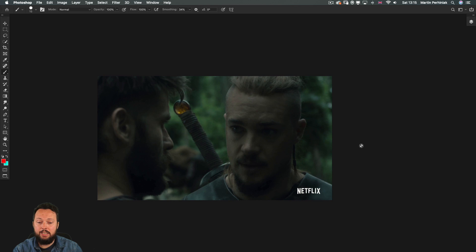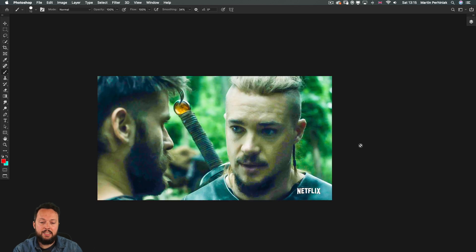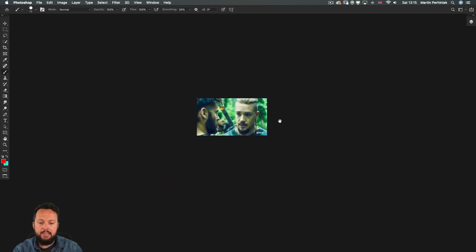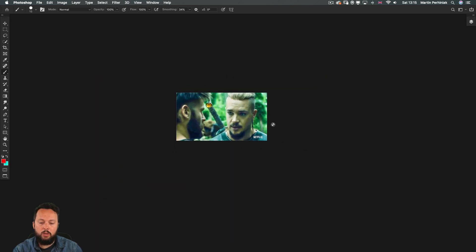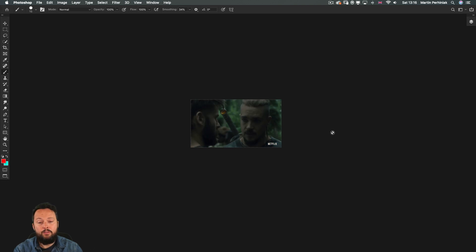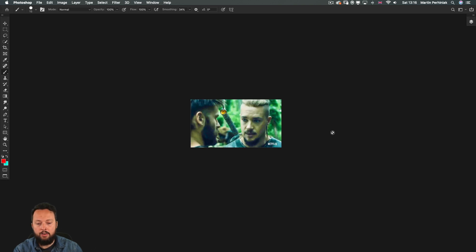But now if we accept these changes we can see before and after. Obviously that's a huge difference especially when you look at this in a small size like this, before and after. Massive difference.